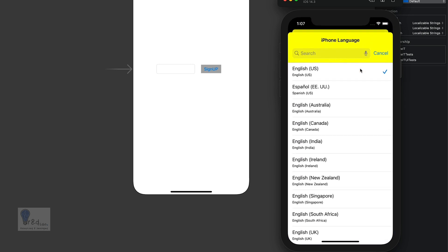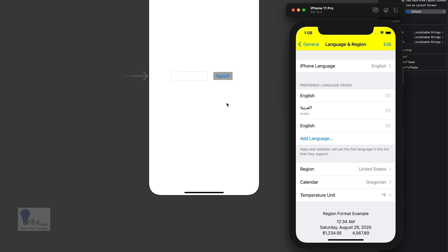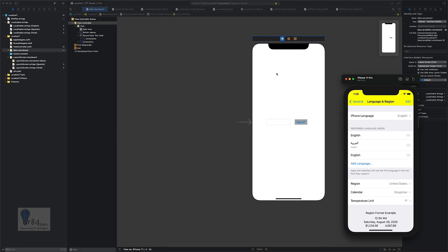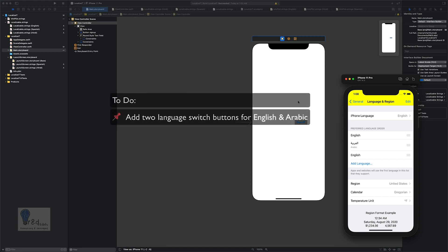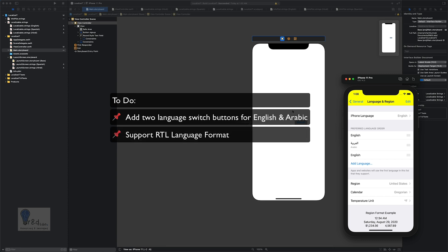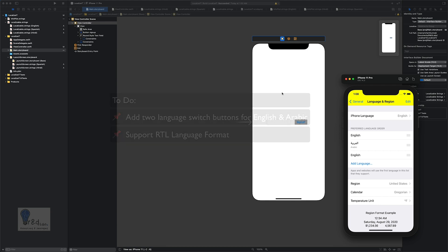Now what we're going to do is add two buttons at the launch of the app — the first button will be for the English language and the other will be for Arabic. We will flip the app from English to Arabic and vice versa. We will also see how to have the app in the RTL format, since certain languages like Arabic or Hebrew are read from the right-hand side, unlike English which starts from the left.